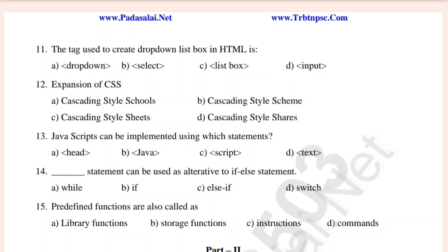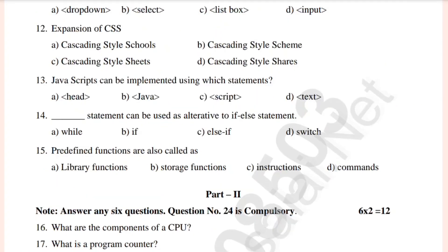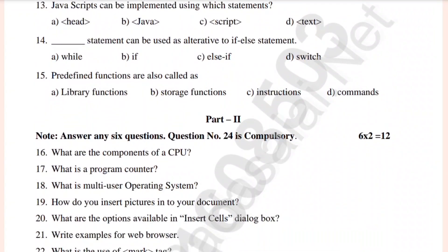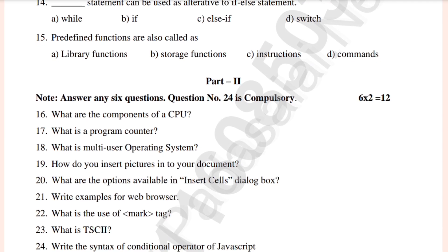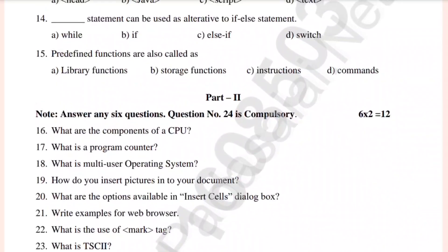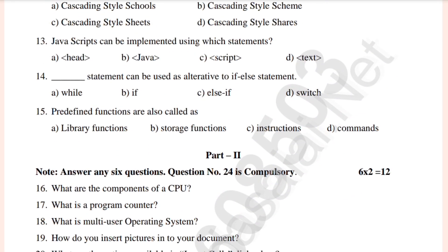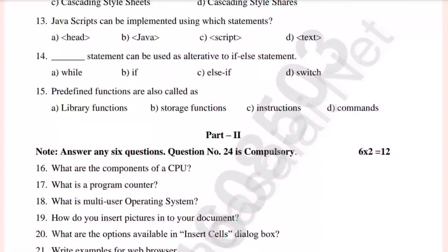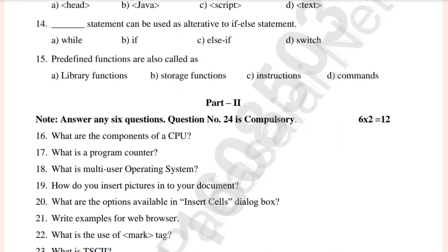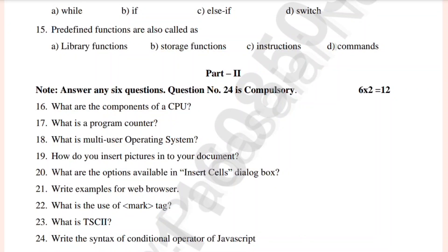Let's check this, Part 2 — the 2-marks section. What are the components of CPU? What is a program counter? What is a multi-user operating system? Examples for web browser. Syntax of conditional operator of JavaScript. This is compulsory, question 24.